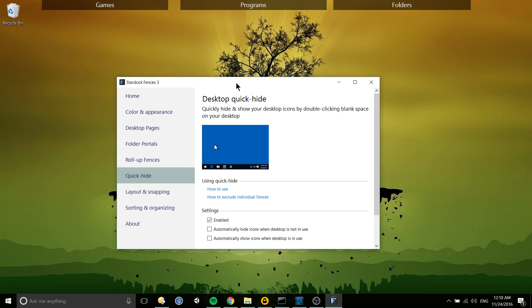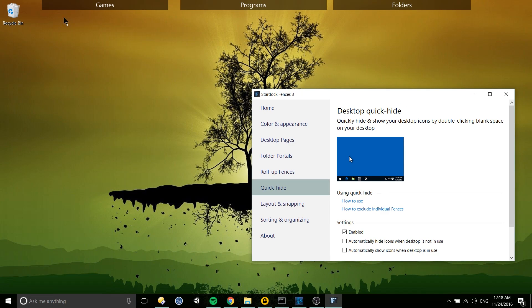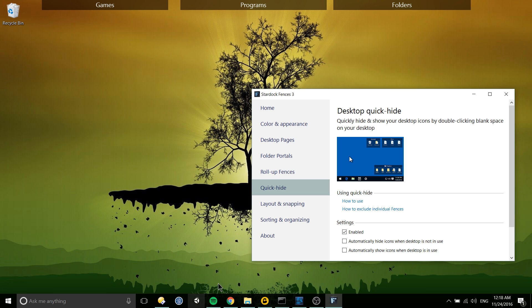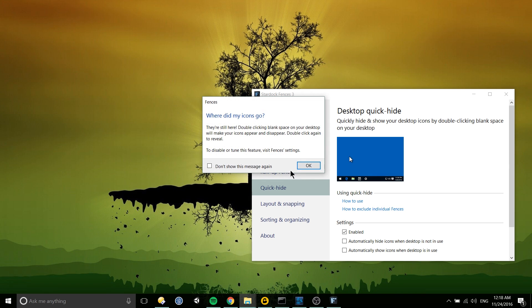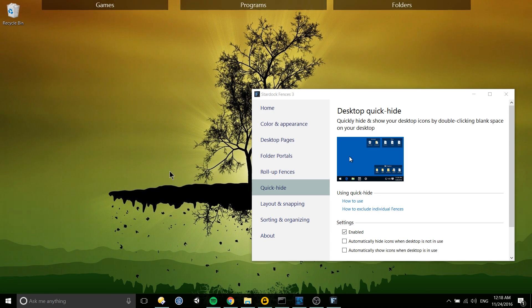One other cool thing here is quick hide. If you do want to make your desktop completely clear of all these icons and the fences themselves, just double click on your desktop. It'll say where do my icons go. You can get them back by double clicking again and you can of course check don't show this message again if you already know how to do that.